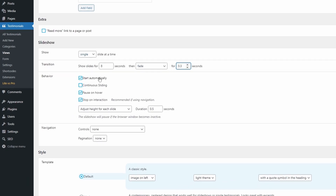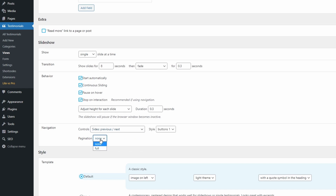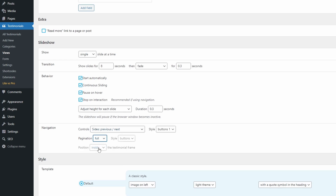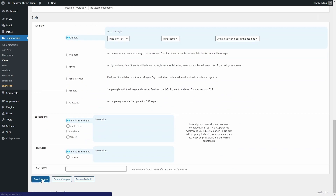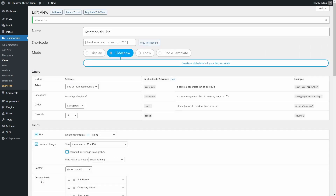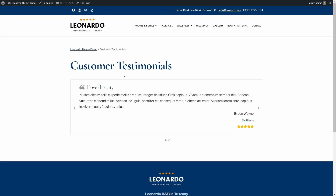It is probably best to enable Slideshow controls and/or pagination. Let's enable both options. I will also enable Continuous sliding and reduce the animation duration. Save changes and refresh the Testimonials page.